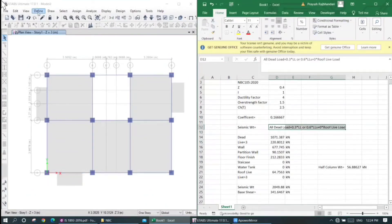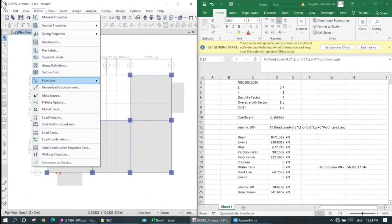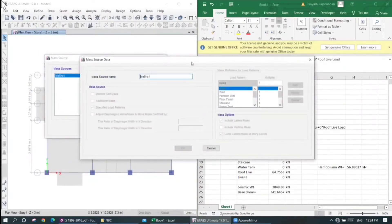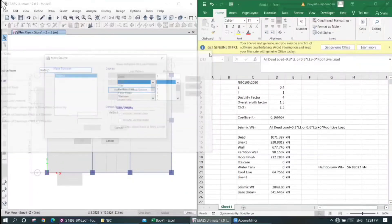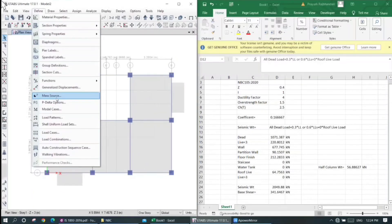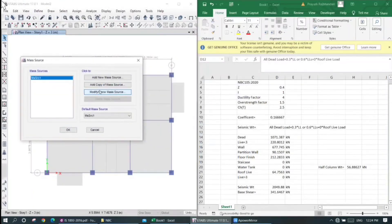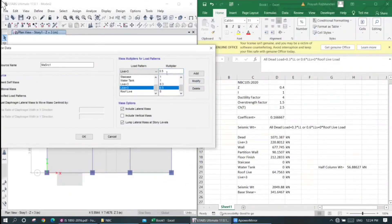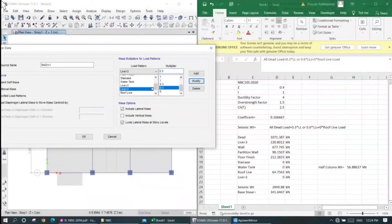We can define the mass source code. For mass source: live load less than 3 kN/m² use factor 0.3; live load storage use factor 0.6. We define the code and set mass source. Live load less than 3, greater than 3 — we can define these. Live load storage factor is defined.